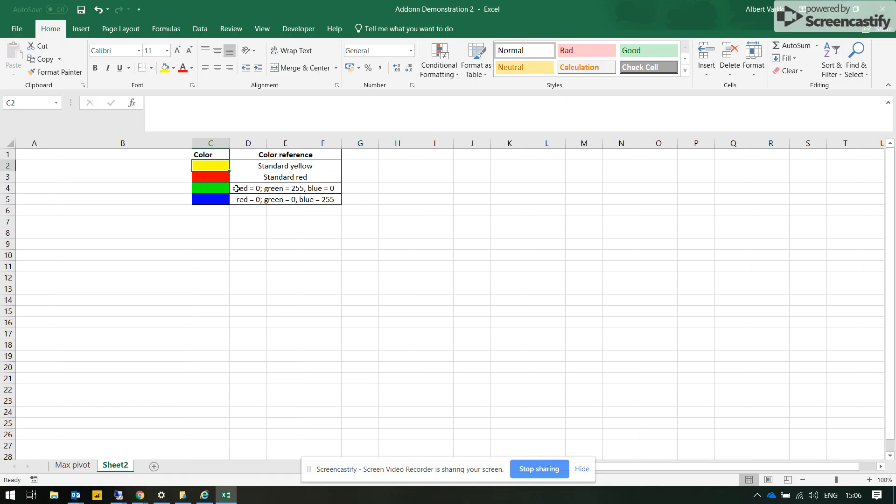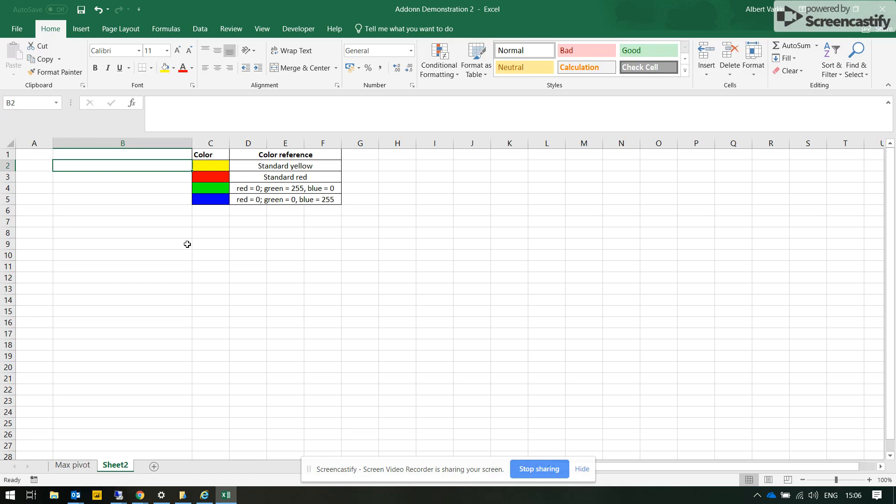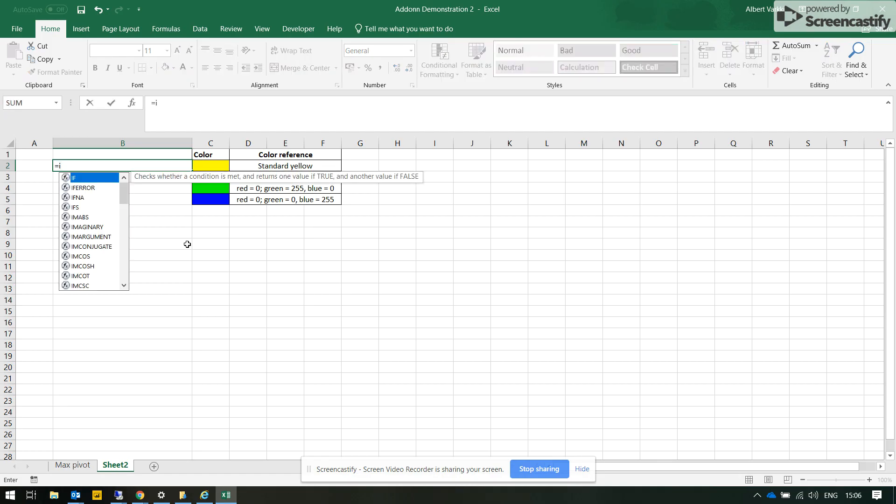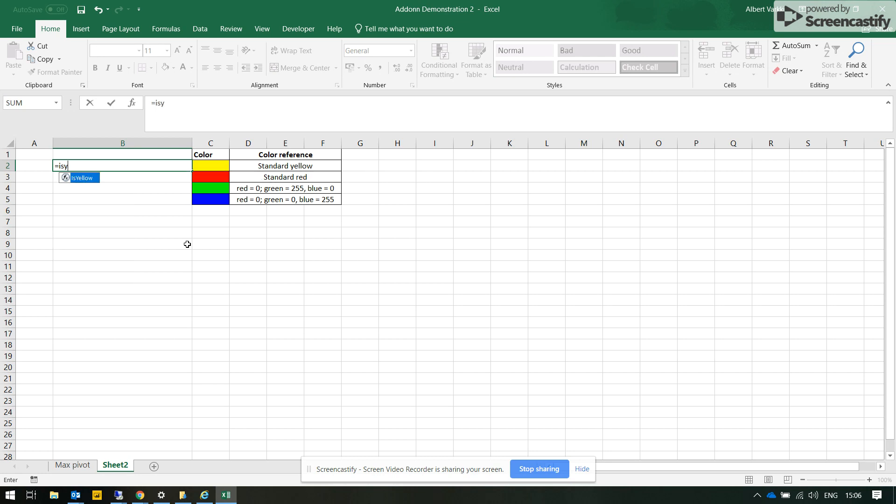So this add-on is added to the Excel file. We will not go through the installation process, but I will show you what it can do. This add-on has created four formulas for us.